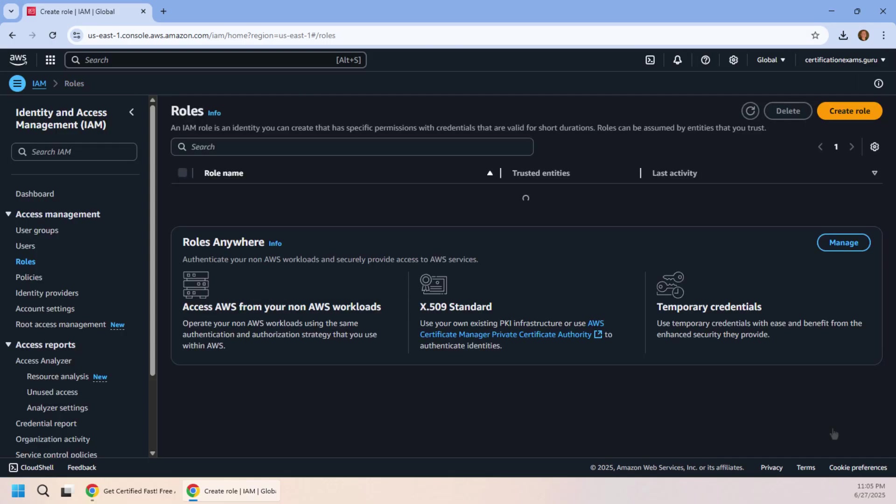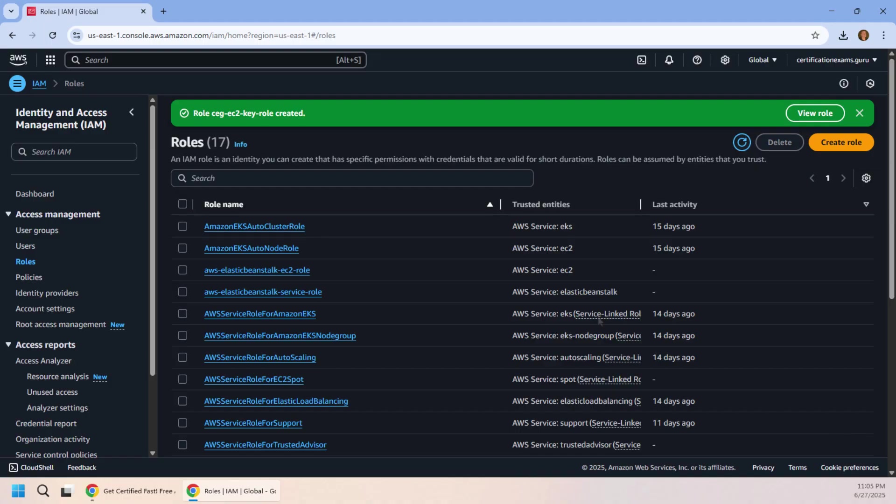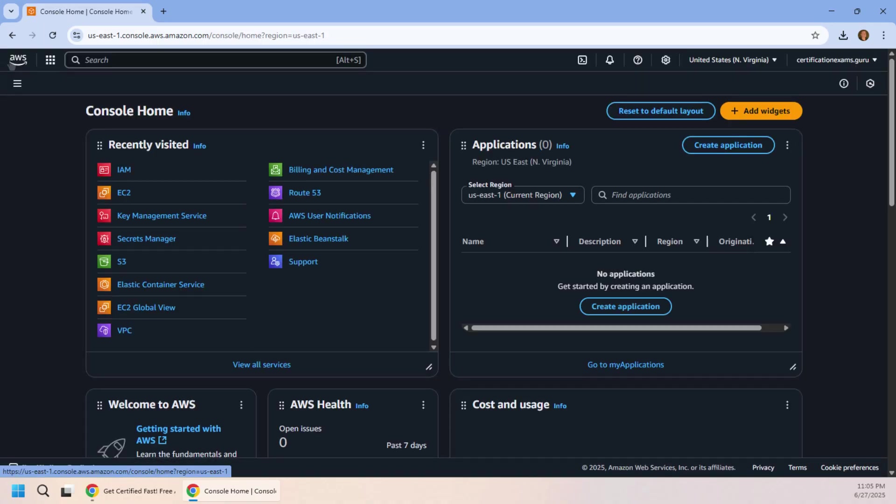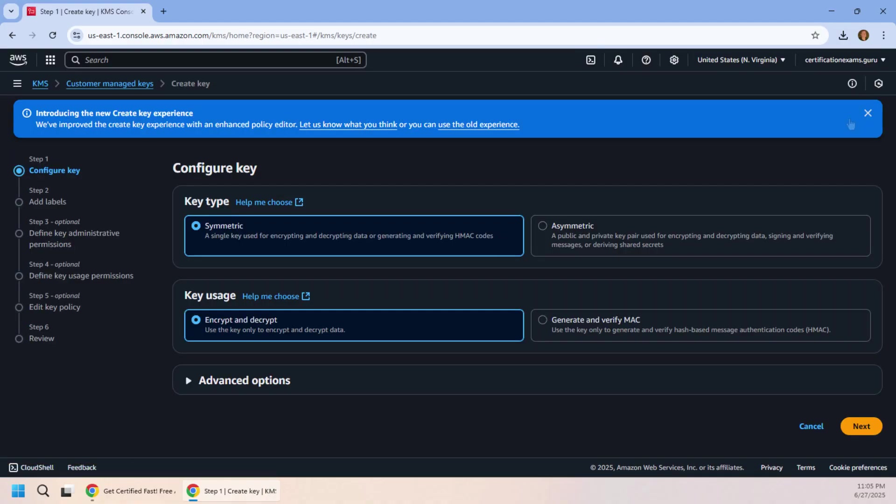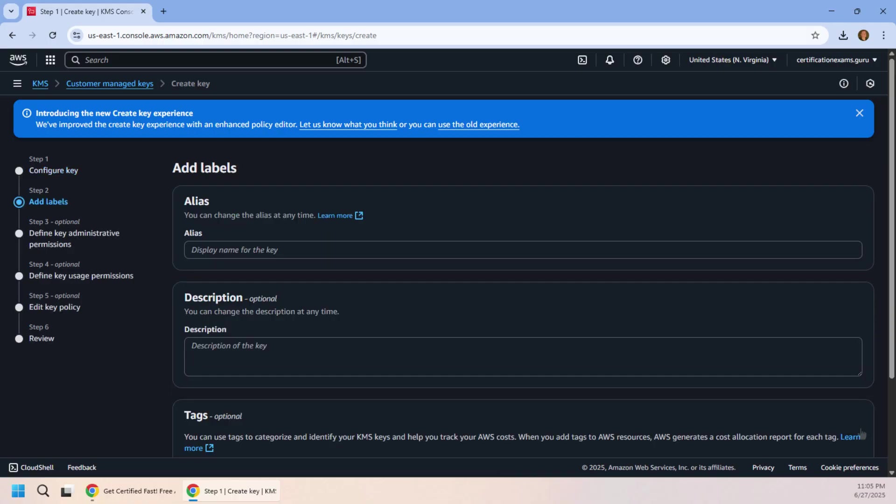And the good stuff is that Key Management Service. Let's head over there and create a new encryption key. That'll be a symmetric key that can do encryption and decryption. I'll click next there. I'll give this a name: it's the Certification Exam Guru Key.